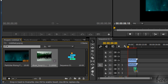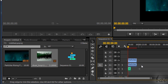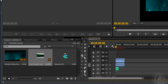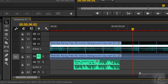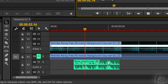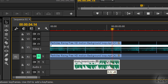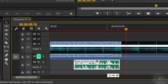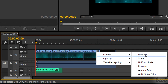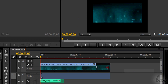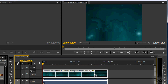You have two main kinds of effects: video effects and audio effects, depending on the kind of your clip. Audio effects affect just sound or speech, while video effects affect images, videos and text.